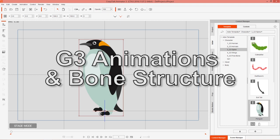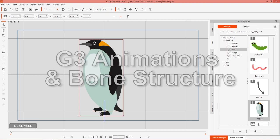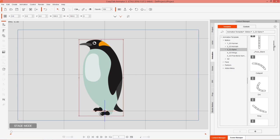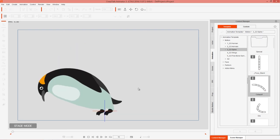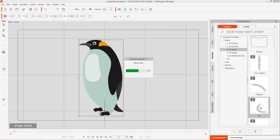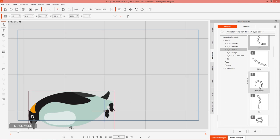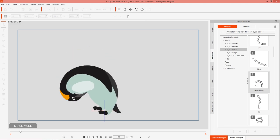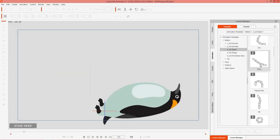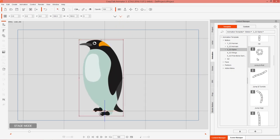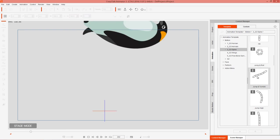These G3 spine characters have their own customized animations. Go to Animation, then the G3 Spine folder, and let's try a couple — like the catapult one. You can see the penguin can catapult his head, lie on the ground, hang his head in shame, fling himself around, and do a jump and roll as well. All sorts of fun stuff you can have your penguin do.